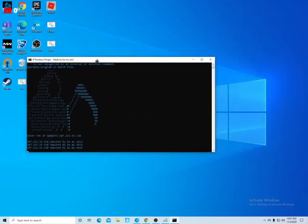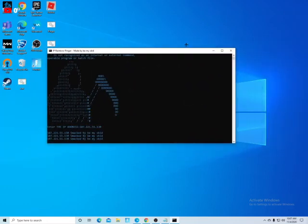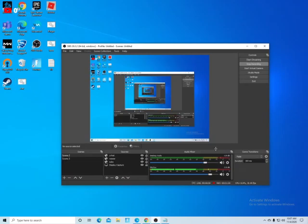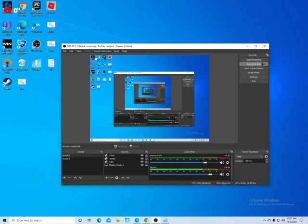There you go guys, that's how you ping an IP. Thank you for watching, make sure to like and subscribe.